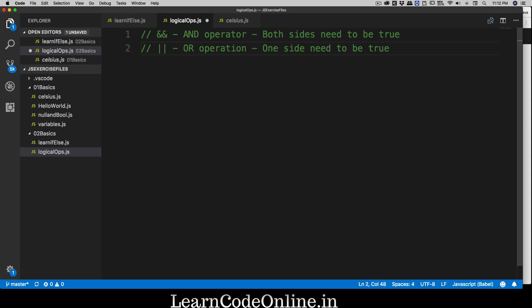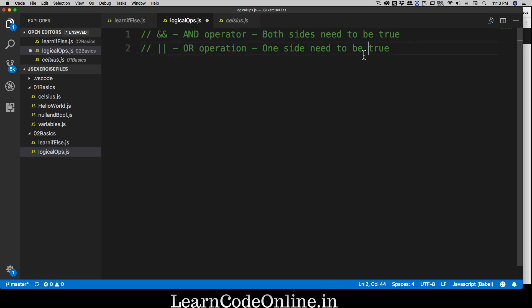With OR, only one side needs to be true to get a true result. With AND, both sides must be true — like needing both pizza and coke. If they don't have coke, you leave the restaurant. If they only have coke and not pizza, you still leave. Both conditions must be fulfilled. With OR, if just one is true, that's totally fine.